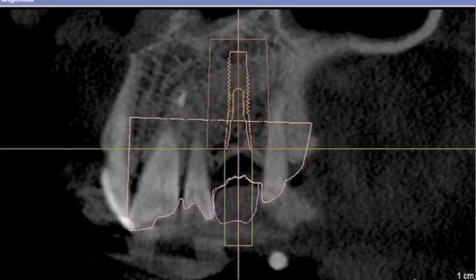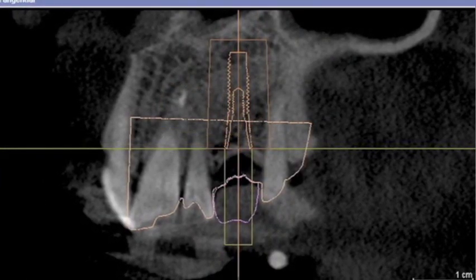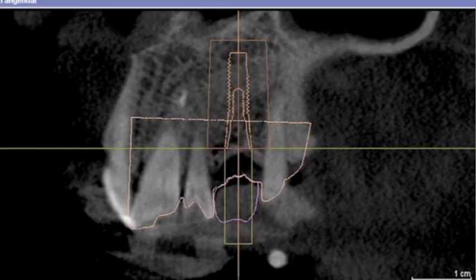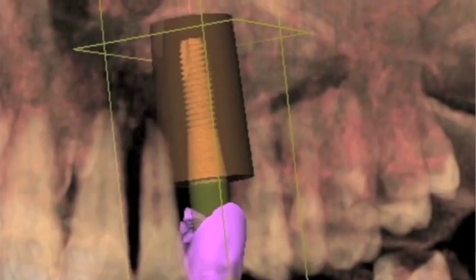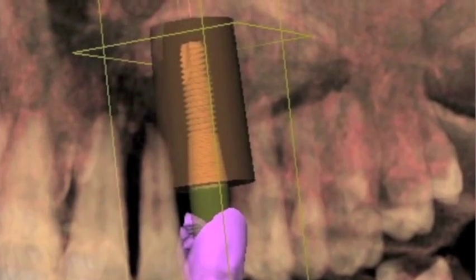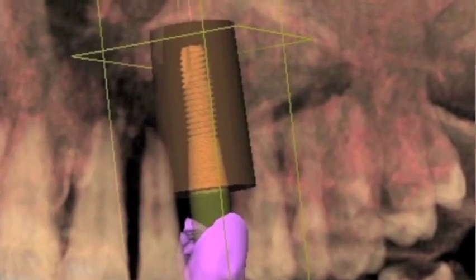With this integration, we're actually able to plan the implant placement relative to the CEREC crown — ideal surgery and ideal restoration.